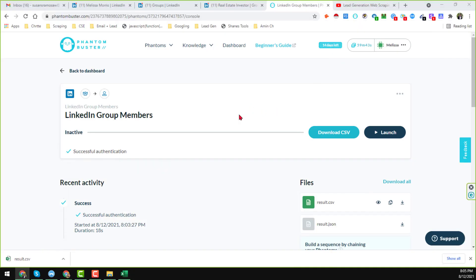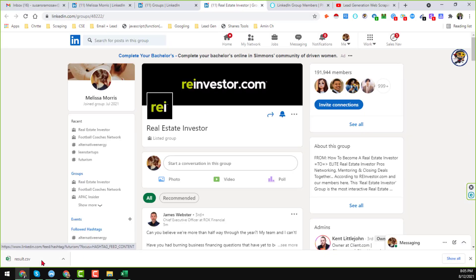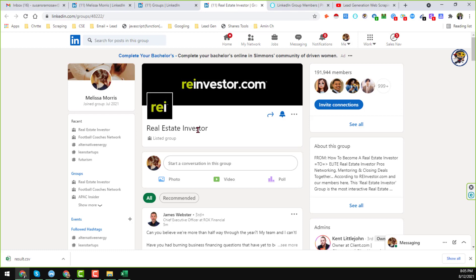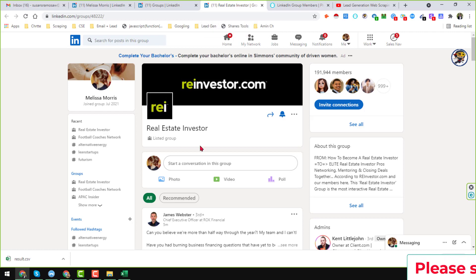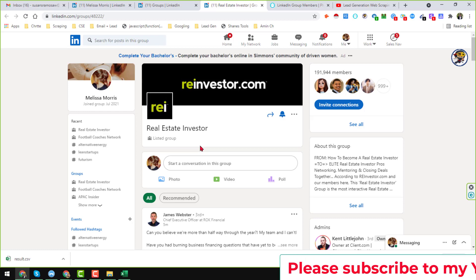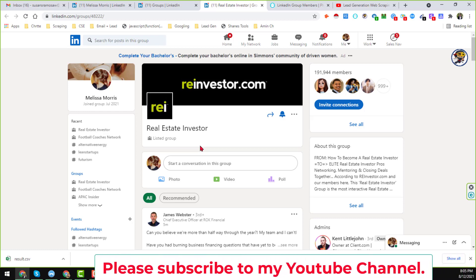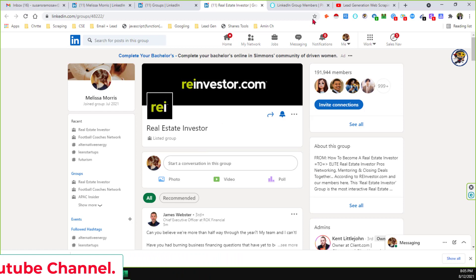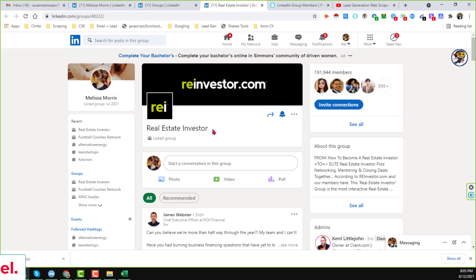However, there are some limitations with this system. First, you cannot download any email addresses from that group. Second, you can only extract data from a group that you have already joined. If you want to extract the email address of members from a private or secret LinkedIn group, this system cannot do that. If you need to extract data from private or secret LinkedIn groups, please contact me — I can do this job for you at a very cheap rate.